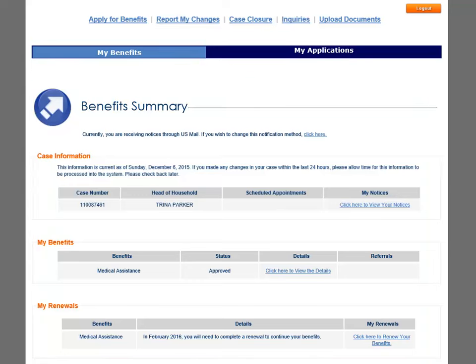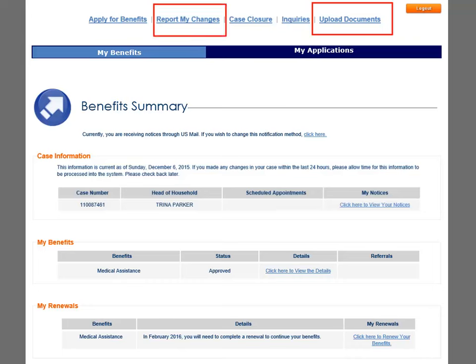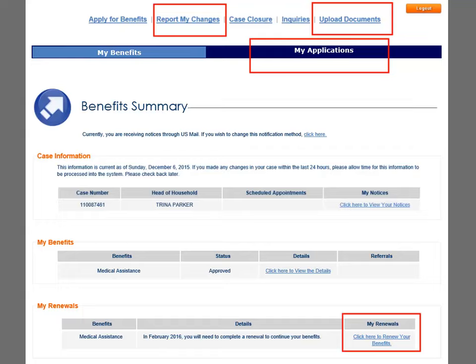There are many areas of information for you to access from this page. We will focus on four main areas: uploading documents, reporting changes, checking inquiries from the My Applications tab, and renewing benefits.